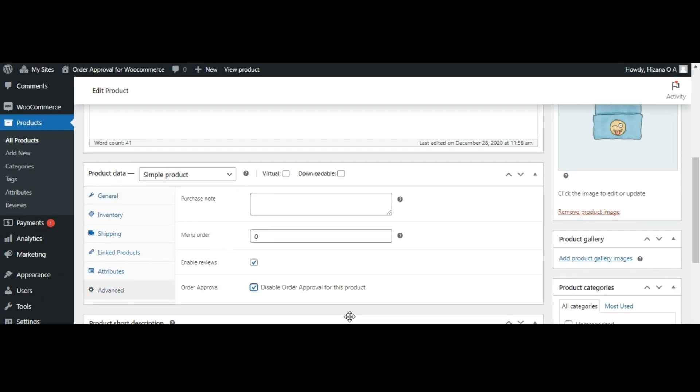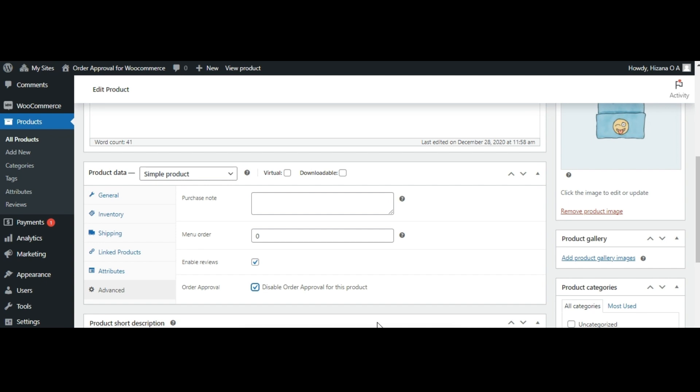Alternatively, if you've opted for the disable for all, I will manually enable for each product option and wish to activate pre-order for a particular product, check the box labeled enable approval for this product.